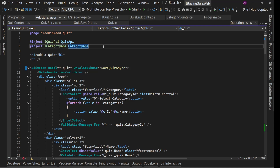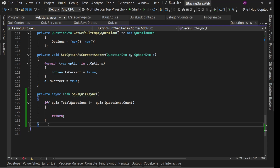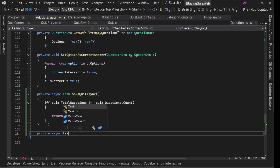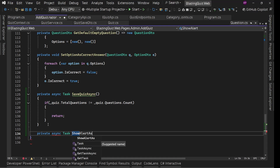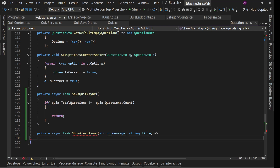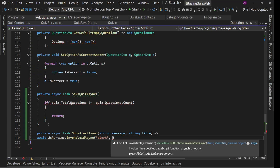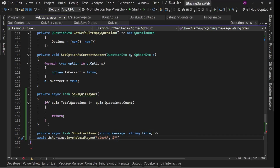For now let's use a JavaScript alert — later in this course we may create a custom component to display alerts. We'll inject `IJSRuntime`, call it `jsRuntime`, and create a helper method `private async Task ShowAlertAsync(string message, string title)`. Inside, we'll call `await jsRuntime.InvokeVoidAsync("alert", ...)` passing title plus a newline plus message, since JavaScript alert has no title parameter.